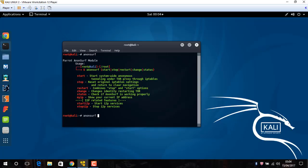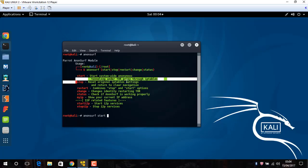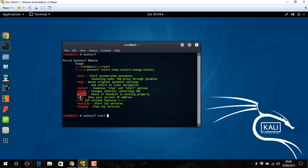Now for using and working that, just say Anon Surf start and you will see this is start for starting system. Wait anonymous. Stop resets original IP table setting and restart. Change and start with my IP, show your IP. Start.